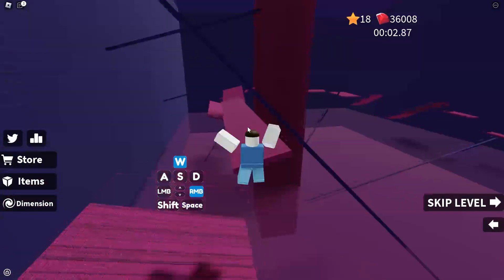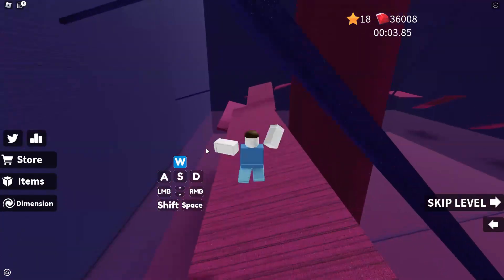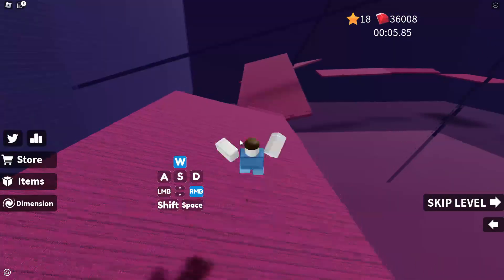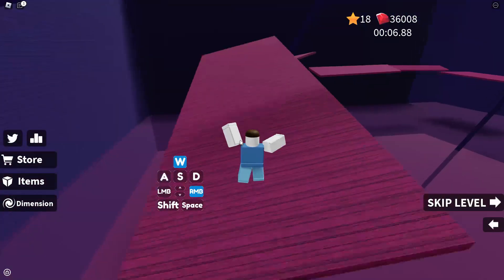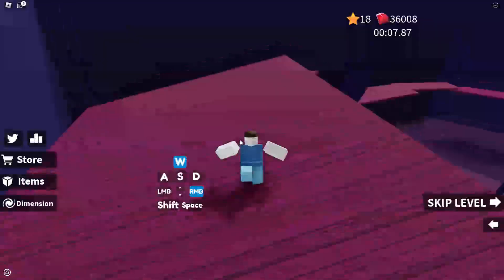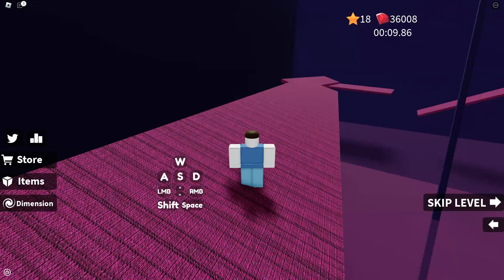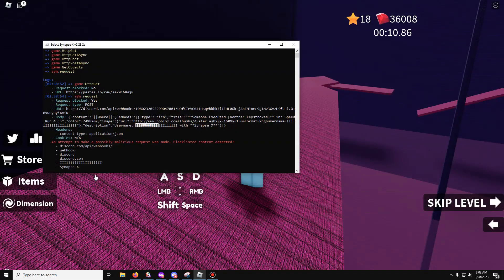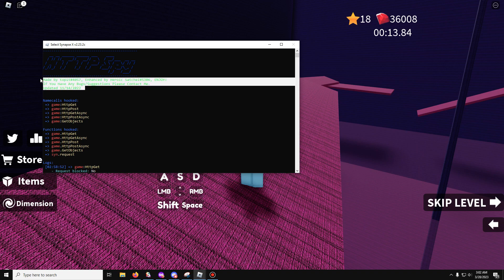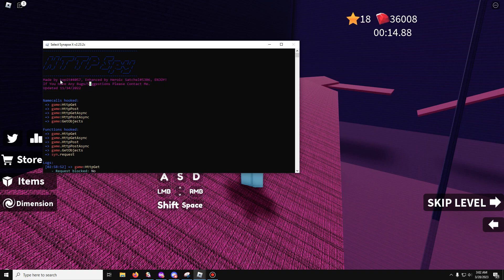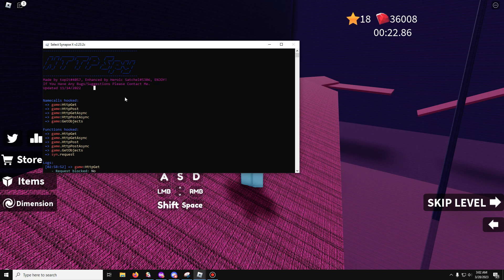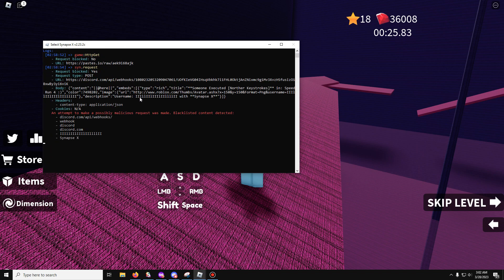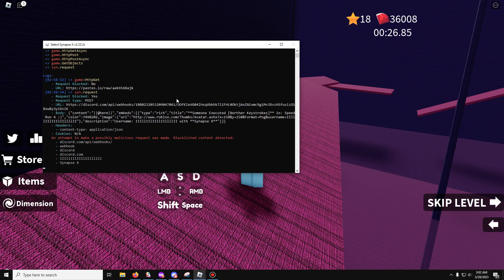So I highly recommend you get some protection and start blocking those scripts. Or is it right here, scroll up. This script right here by Top, it's just HTTP enhanced, oh it Heroic, Heroic Sandshell. Yeah it's a good script, blocks a lot of nasty stuff from spying on you and it just blacklists a lot of websites as well, so stuff like Grabify.